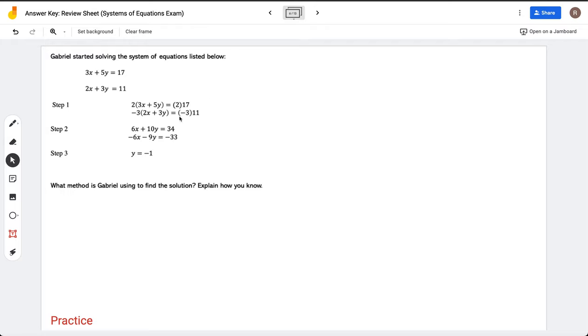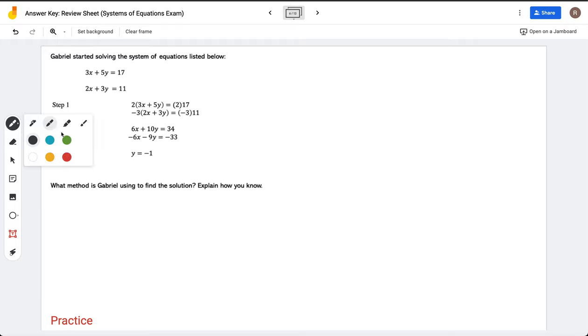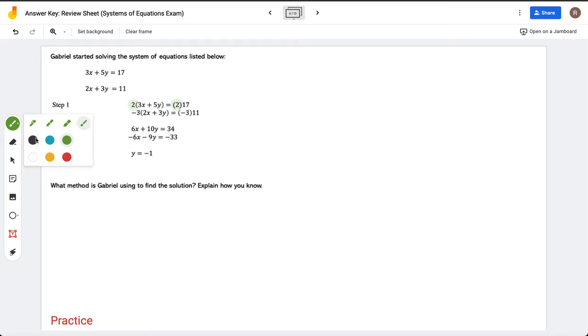So if we take a look at this, in step one he rewrites the equations. He multiplies the first equation by 2 on both sides, and the second equation by negative 3 on both sides.